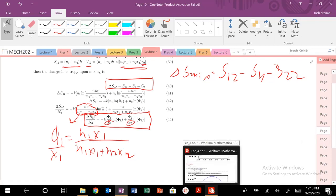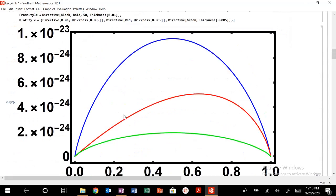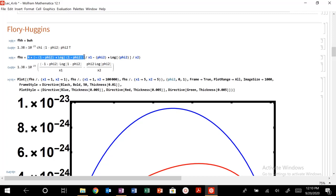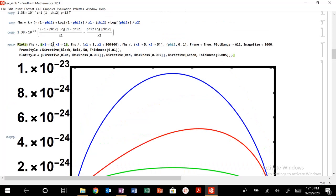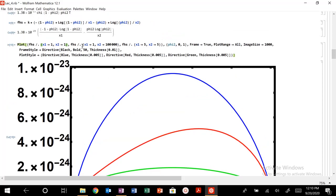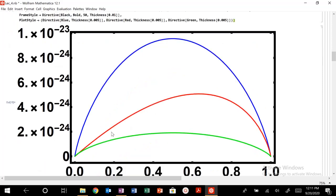I plotted the Flory-Huggins entropy of mixing for several different scenarios. When I set X1 and X2, my degrees of polymerization, to 1, I'm basically dealing with gas molecules again — and the curve looks exactly the same as our Bragg-Williams theory. That's a good check. But when I change the degree of polymerization — for example, X1 is solvent (degree 1) mixed with a polymer of degree of polymerization 1,000 — look at this red curve: my delta S_mix is still positive, always pushing for mixing.